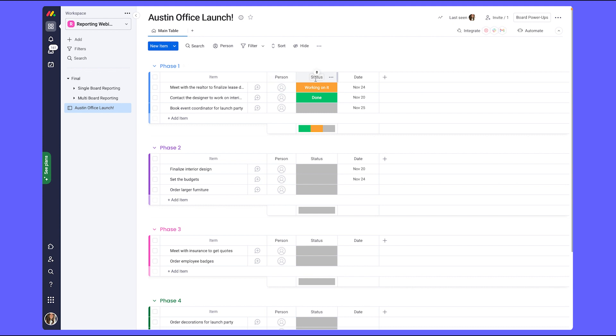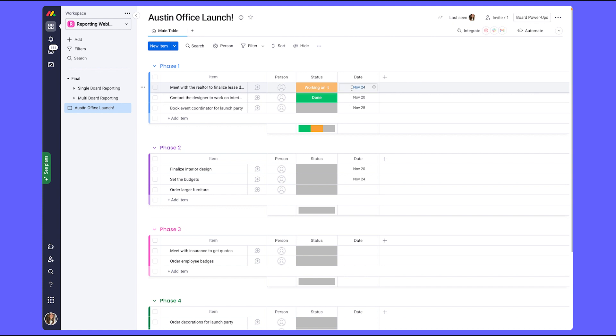The status column will be essential for showing project progress so that I can see how the tasks are progressing throughout the entire project. And then finally, the date column will be important for any deadlines for each of the tasks. To reflect the due date, I'm going to go ahead and change the column name to say due date.